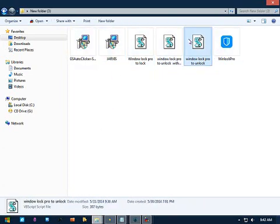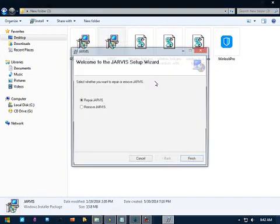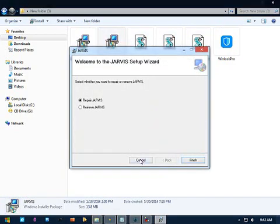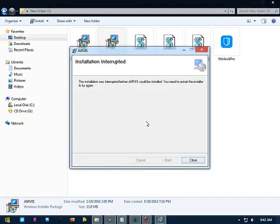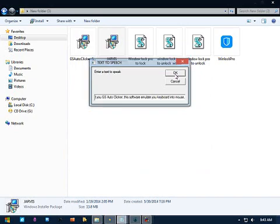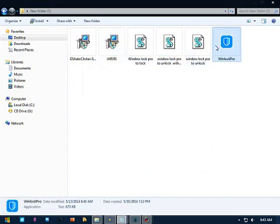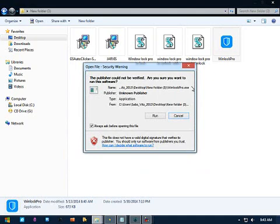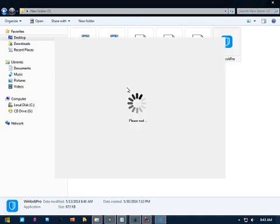First thing, install Jarvis and create all commands you need. Second, install WinLock Pro. You need to connect to the internet to install this. You need NetFramework 4.5.1 to run this program.